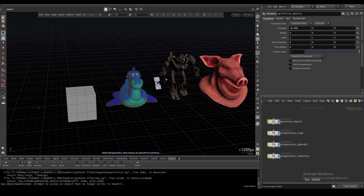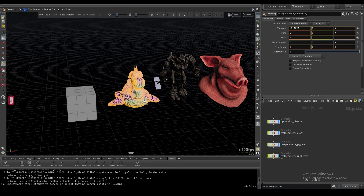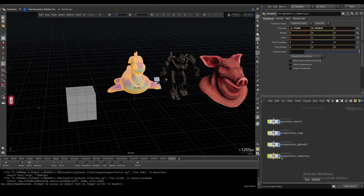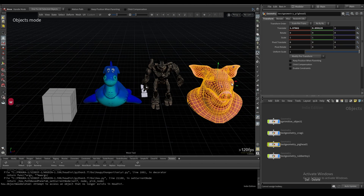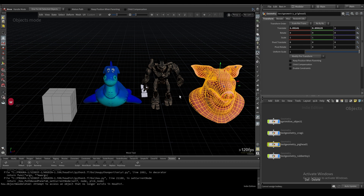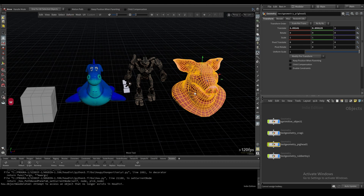Moving things around is a little different. If you select an object, you can still hit Enter and get your standard movement handles. But if you want to use hotkeys, you can click a mesh and then W to move, E to rotate, R to scale.